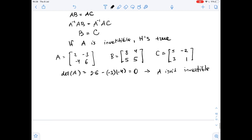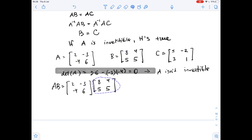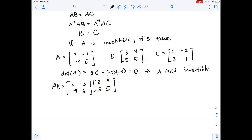Now let's check if AB equals AC. AB equals matrix A times matrix B. This gives us: 2 times 8 is 16, minus 3 times 5 is 15; then 2 times 4 is 8, minus 3 times 5 is 15.